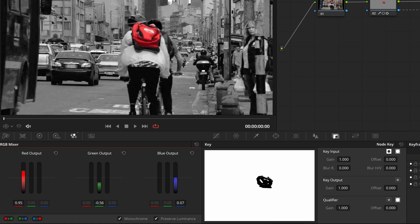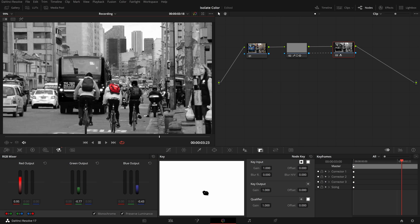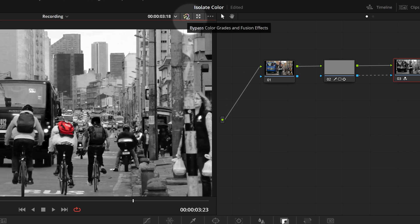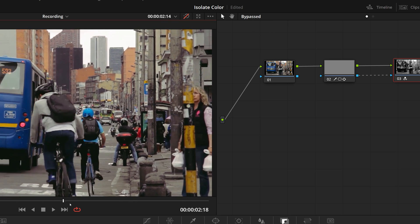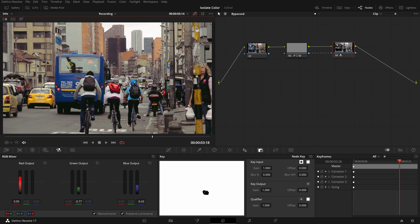We have isolated and highlighted the backpack by keeping its color and setting the rest to black and white. On the viewer's toolbar we can click this icon to disable or enable color grades or fusion effects temporarily. Next we will isolate the blue helmet of the first cyclist and also retain its color in the final result.